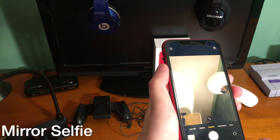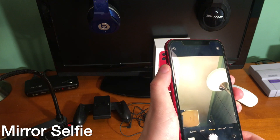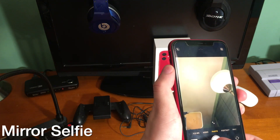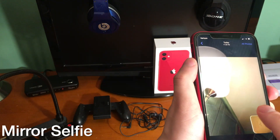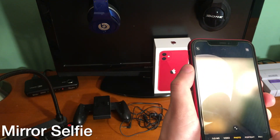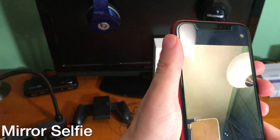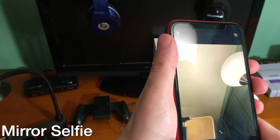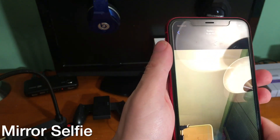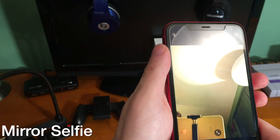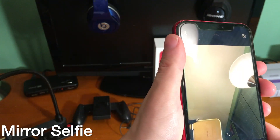For whatever reason, when taking a picture using the front-facing camera, iOS flips the image. This year Apple added a mirror front camera toggle, but not all devices are supported. This tweak adds it for iOS 13 and unsupported devices.